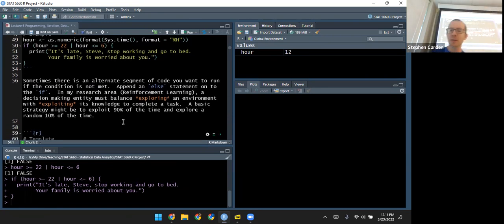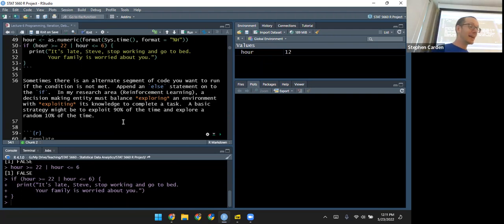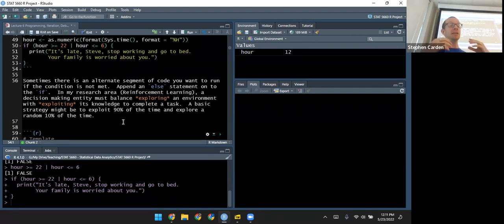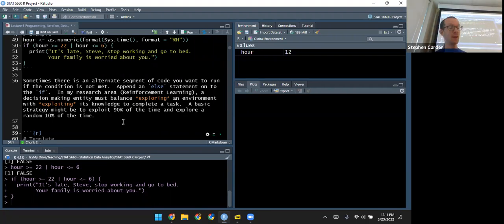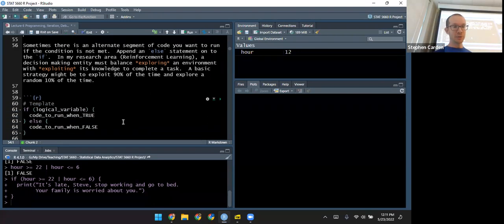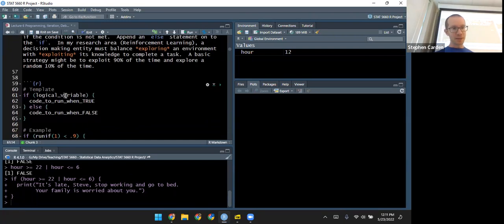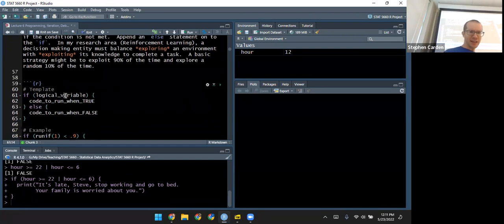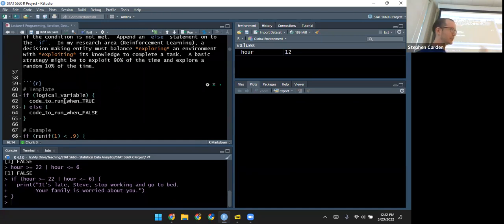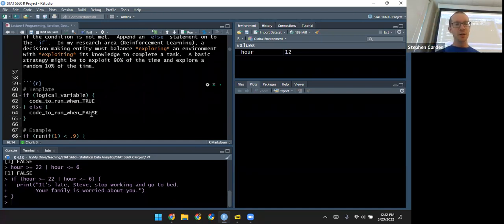Sometimes there's an alternate segment of code you want to run if the condition is not met. If that's the case, add an else statement onto the end of your if. If your condition is true, it runs what's in the if; otherwise it'll run what's in the else. Here's the template: if the variable is true, that's where you put the code to run; otherwise, the else runs the second statement.